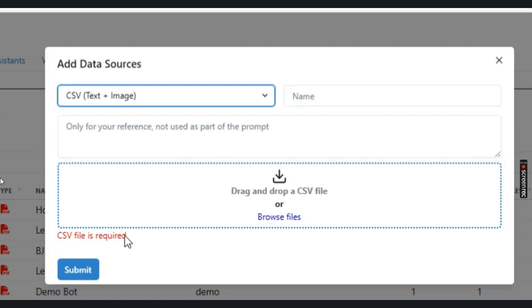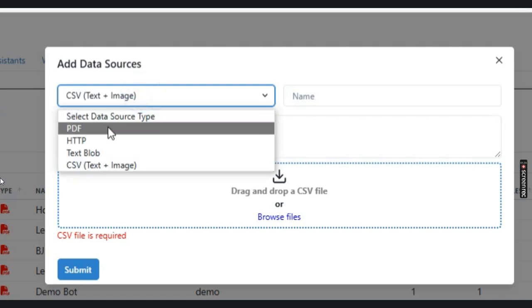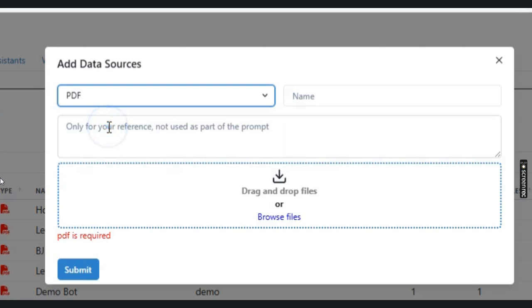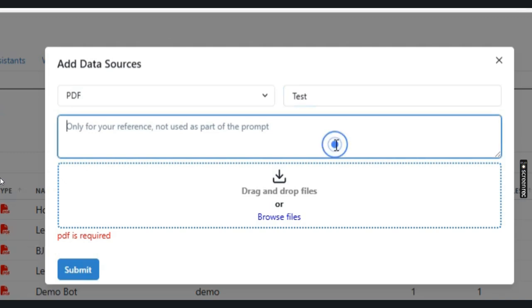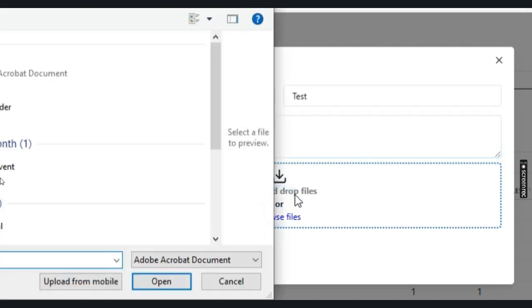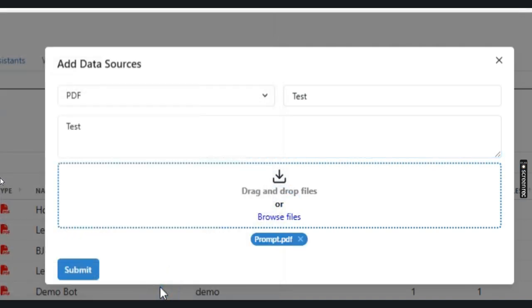In our case, we are going to start with a PDF data source. I'm going to give it a name as test data file and description as test. You can name it anything. I will browse and add a random PDF data file and click on submit.